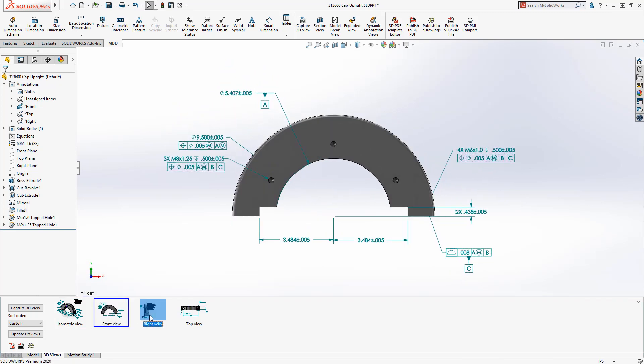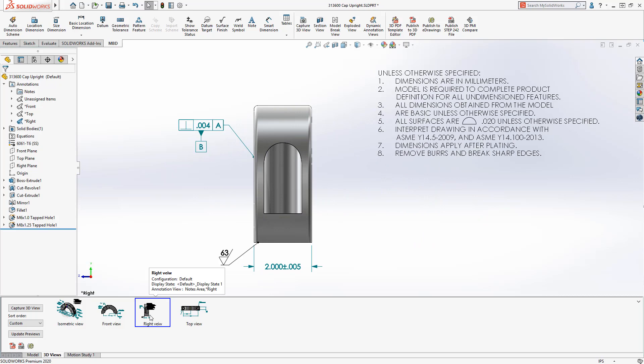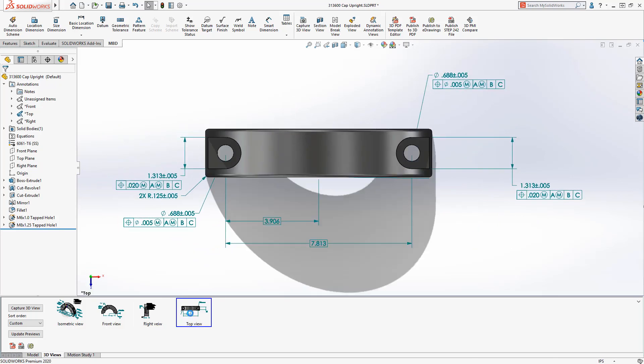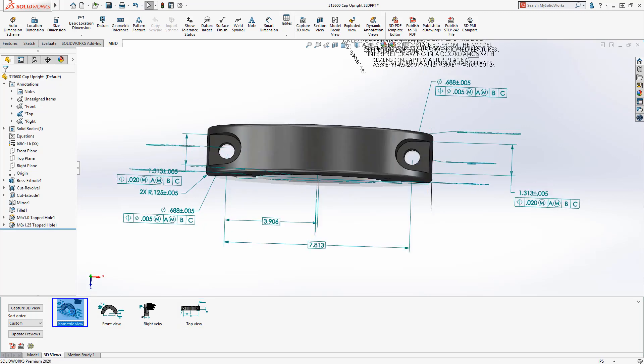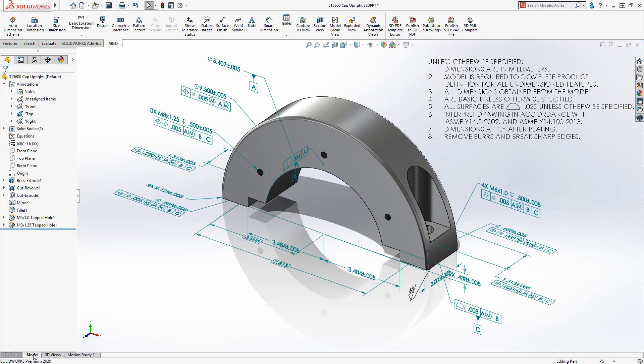And publish to industry standard file formats. With SolidWorks MBD, dimensions, notes, and symbols are automatically placed on annotation views, and 3D views can be used to organize 3D PMI in a structured, easy-to-locate fashion.